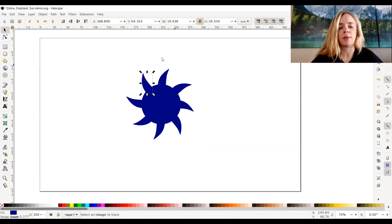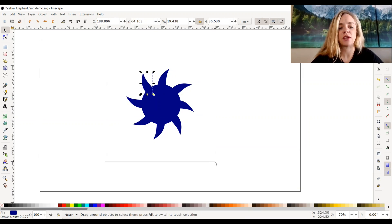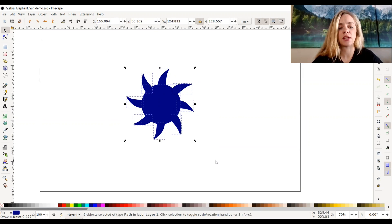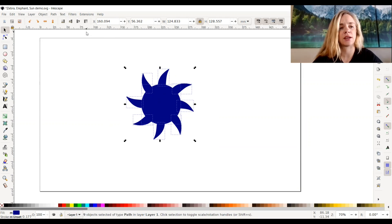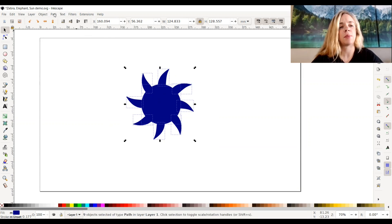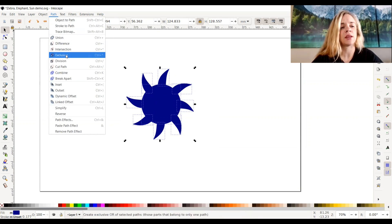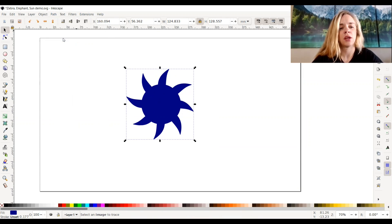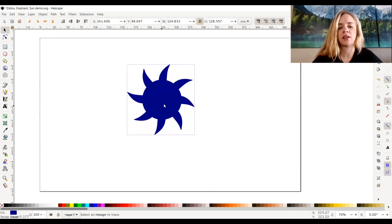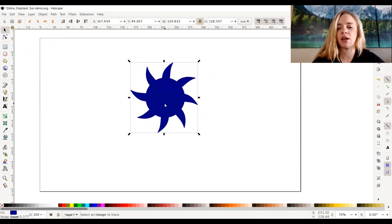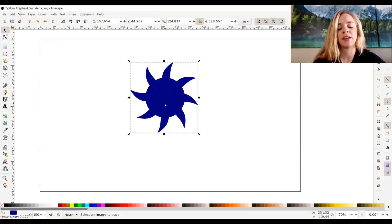So now that I've overlapped them just slightly, I'm going to select everything by dragging my cursor and selecting all the pieces. Then I'm going to go back up to path and click union. So now it is all one unified piece, and I can go ahead and engrave it or cut it however I want to.